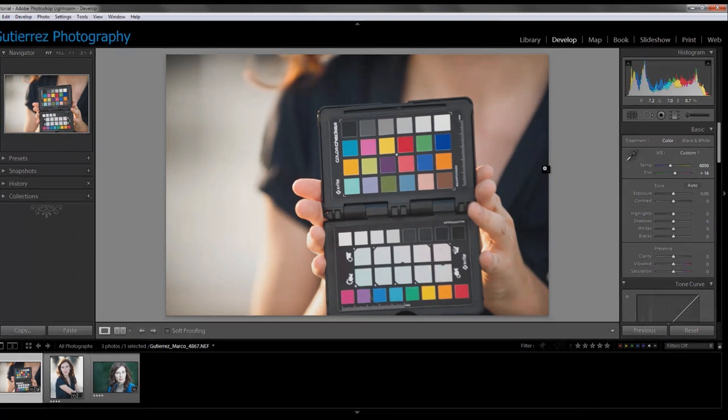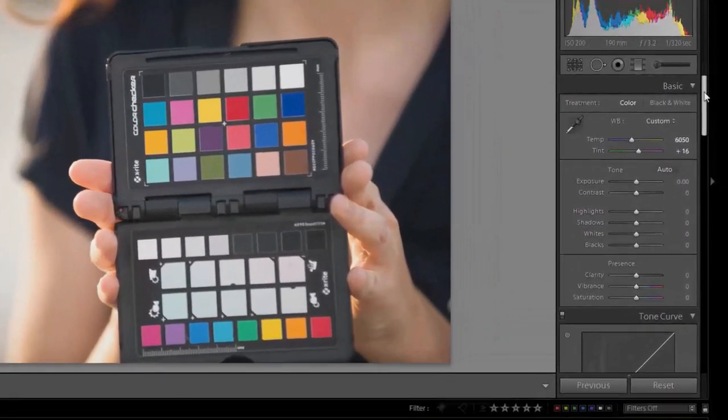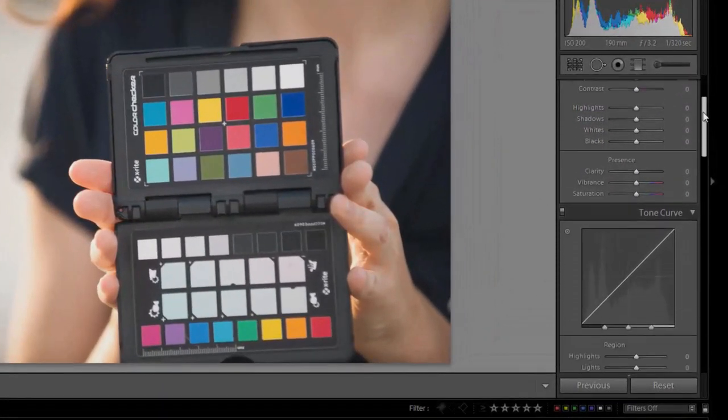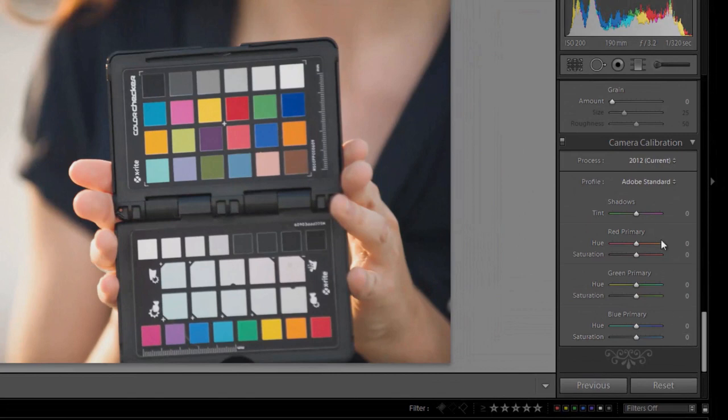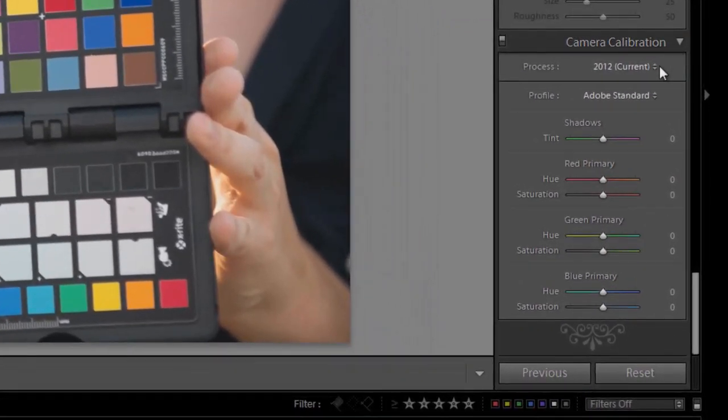And there we go. We've got a really nice neutral white balance. But we're going to take it a step further and we're going to add a calibration. So we scroll all the way down to the bottom to camera calibration.